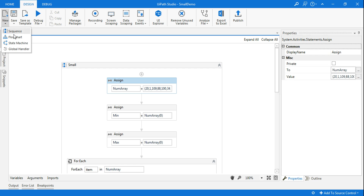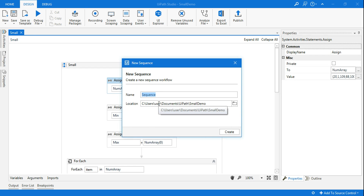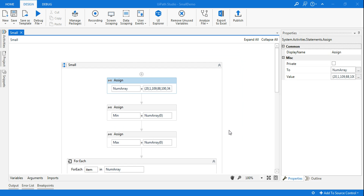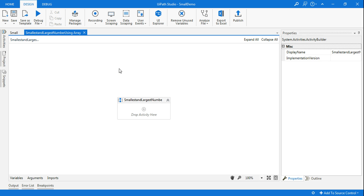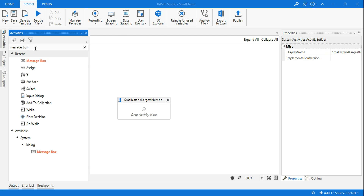For that, let's quickly create a new sequence and name it 'smallest and largest number using array'. You can give it a smaller name — that's fine. Click on create. Once the sequence is created, the first thing I have to do is create an array.